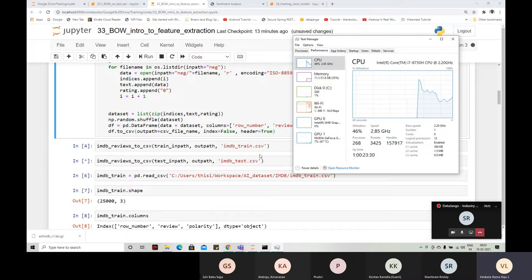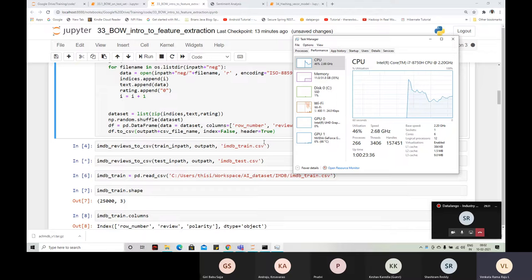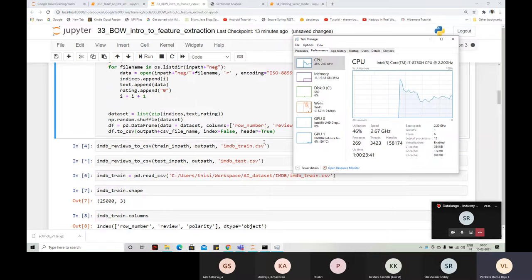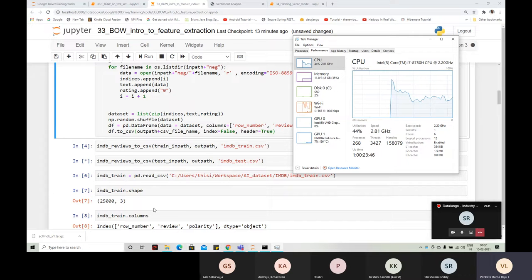In real time you will have millions of reviews. In that case, your CSV file will not work — you need to place the data into a big data database or a MongoDB database. Then while doing the code, you need to pull one record at a time or maybe 10 records at a time.